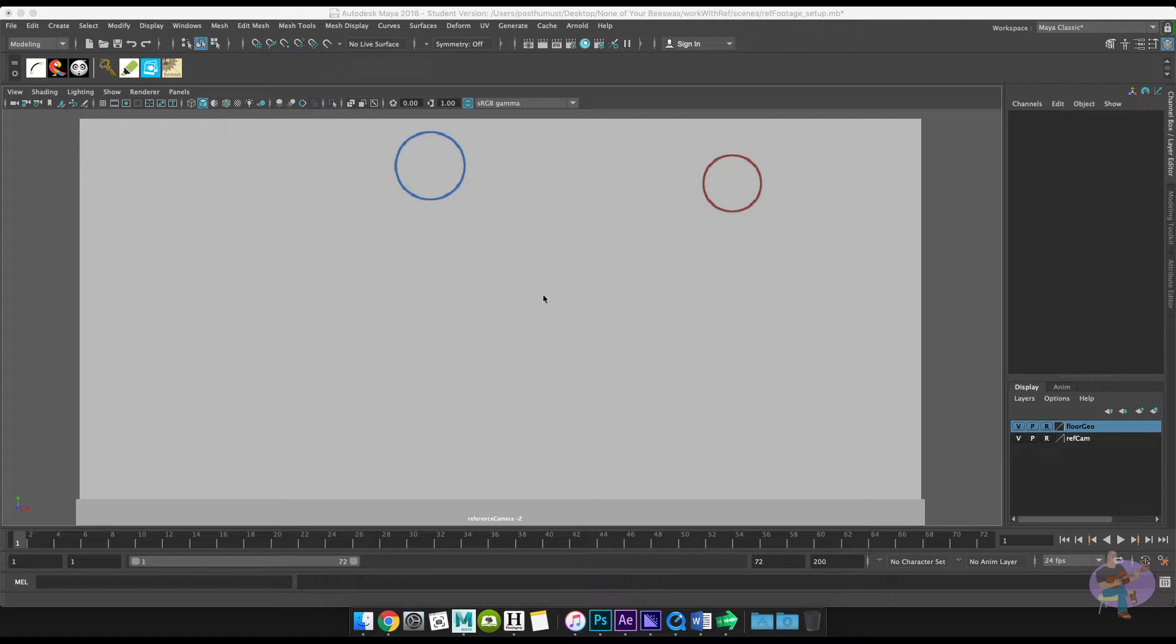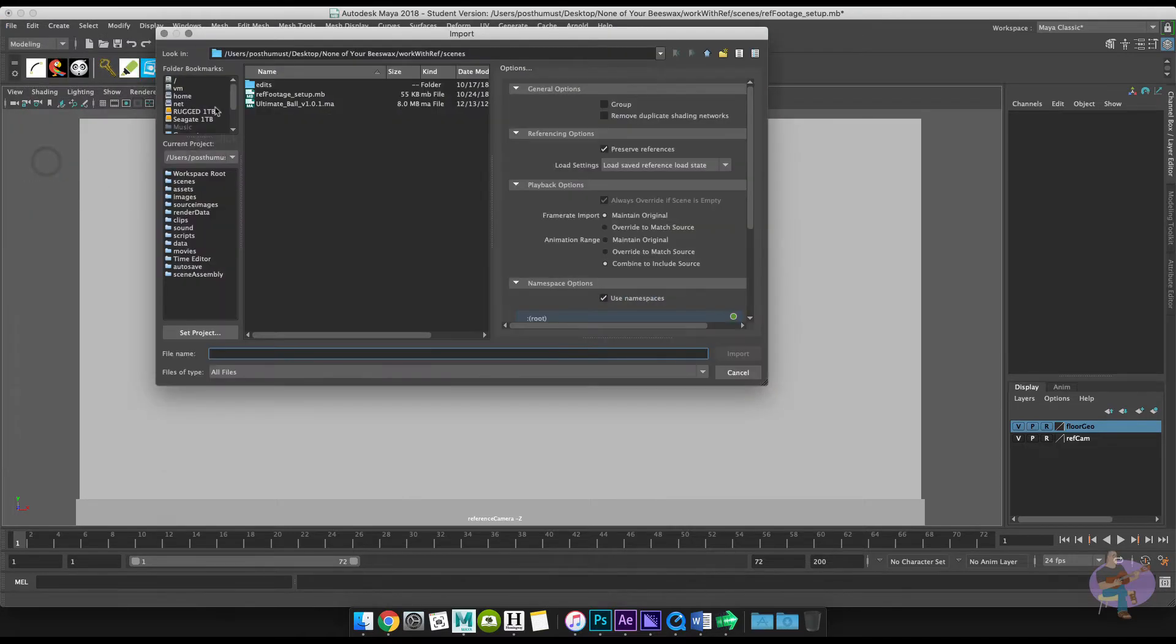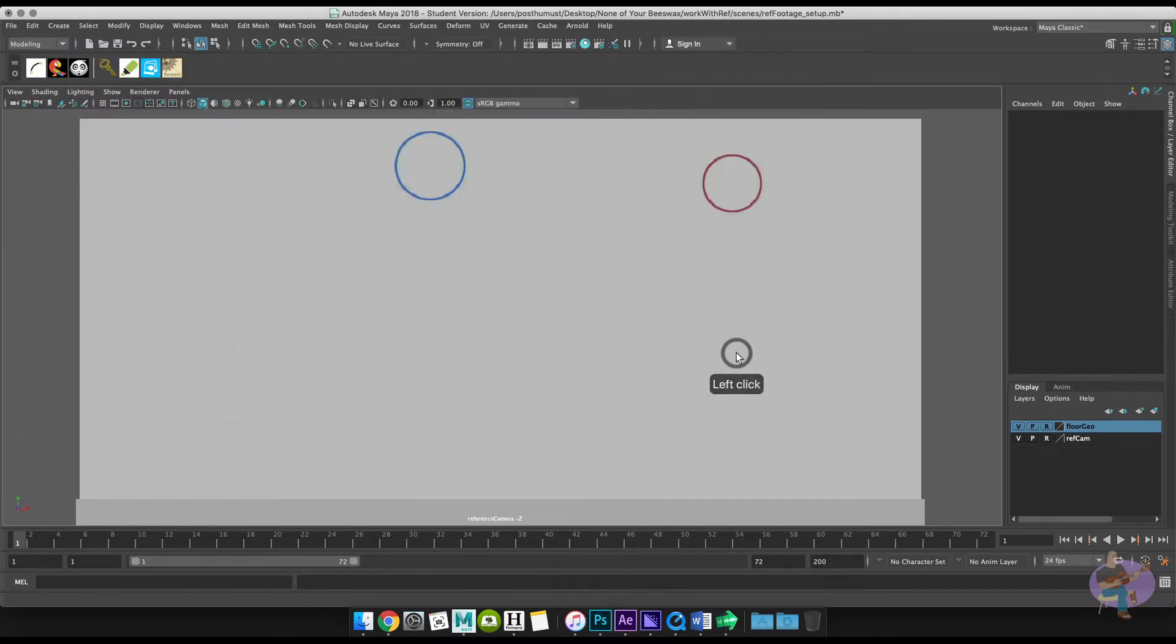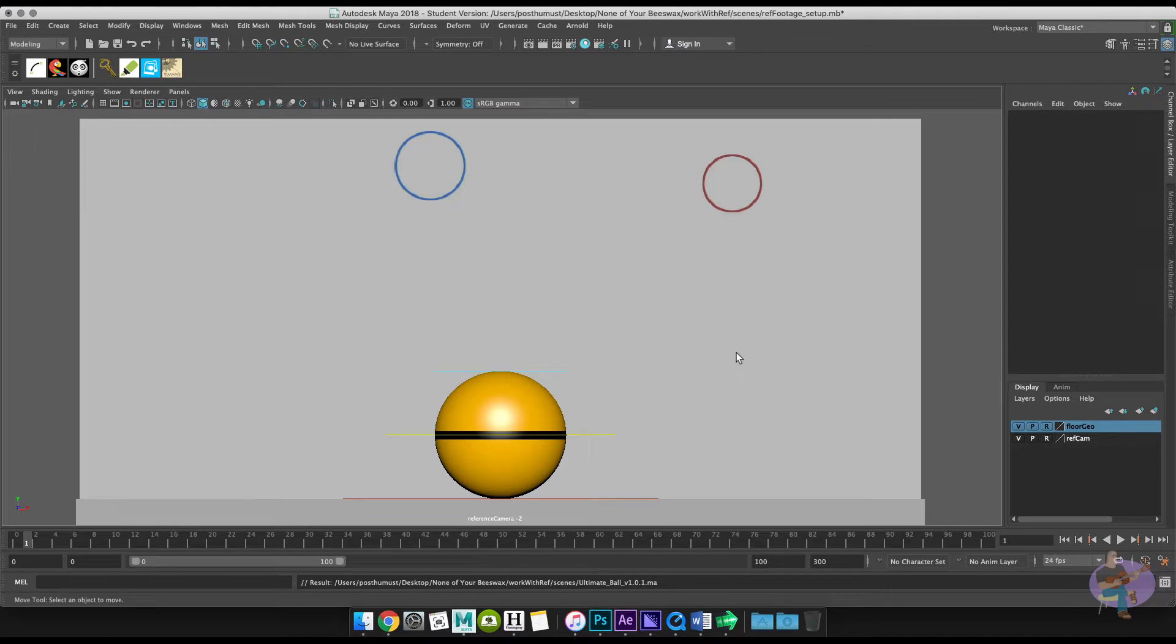So first thing I'm going to do is import the ball into my scene. File and we'll go import and we'll go and grab the ball rig. So there it is. Now what I need to do is I need to scale the ball down to match the ball in my scene.